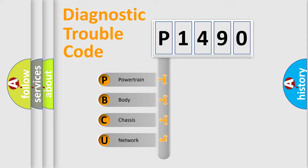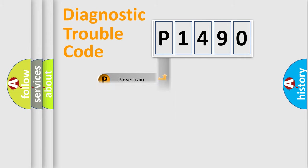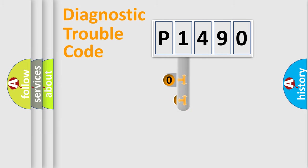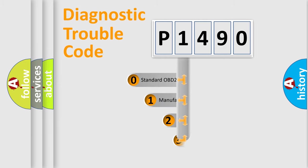We divide the electric system of automobile into four basic units: Powertrain, body, chassis, and network. This distribution is defined in the first character code.